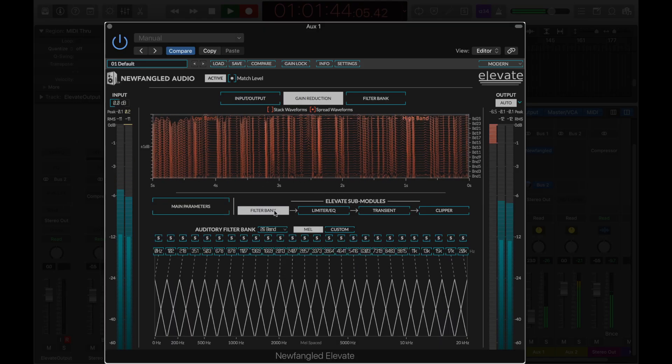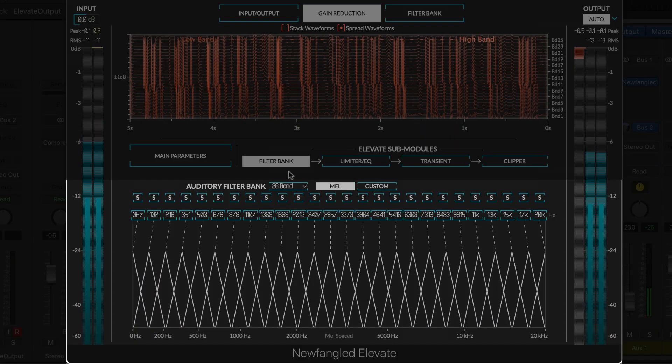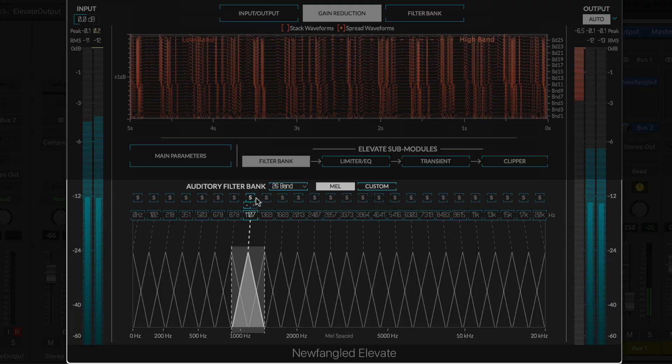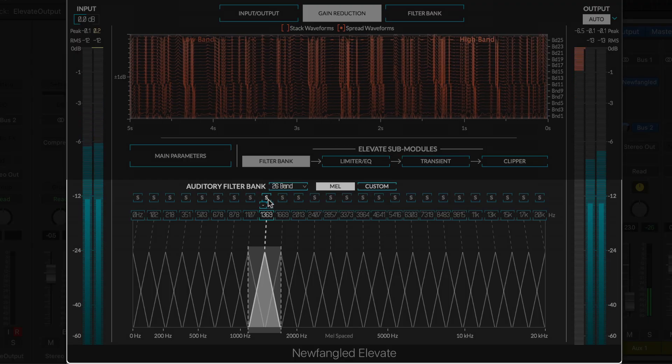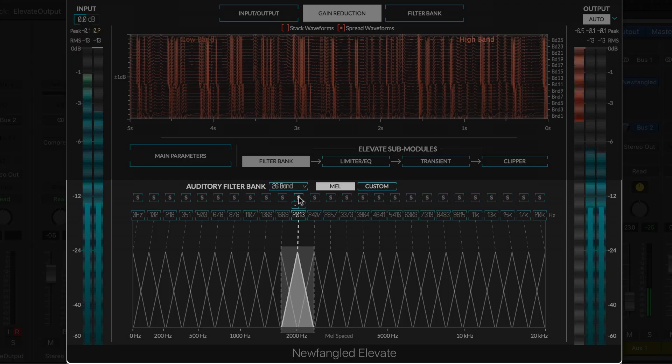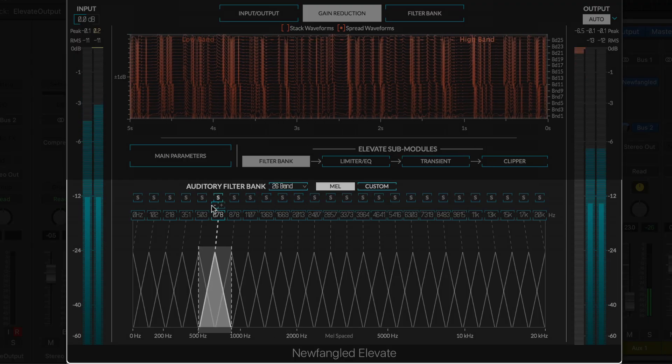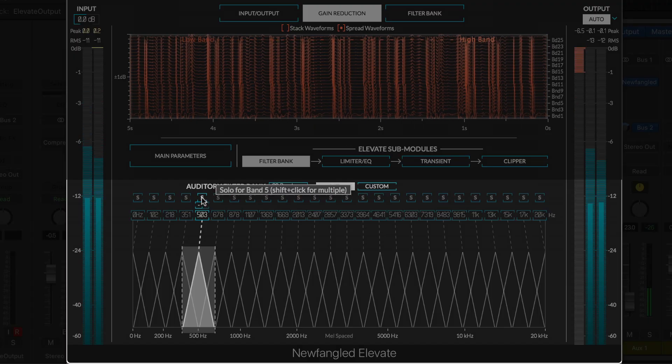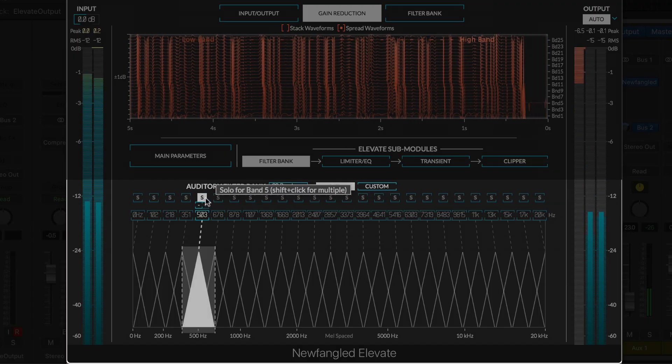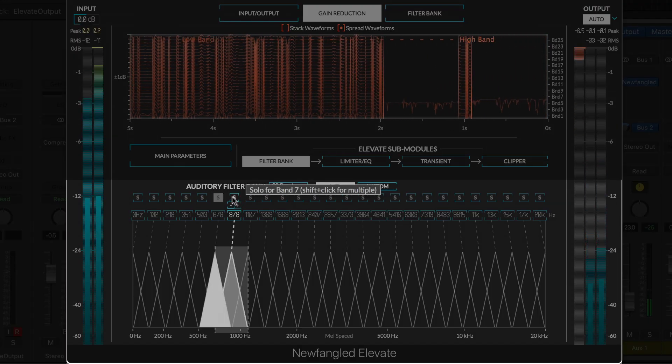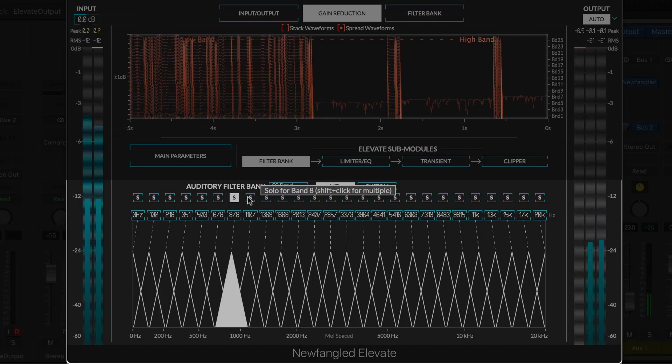Elevate uses an auditory filter bank to convert the input signal into a number of output streams which are then analyzed by the adaptive algorithms, processed independently, and summed together at the end. The filter bank page allows you to modify these audio streams to best fit your audio material.